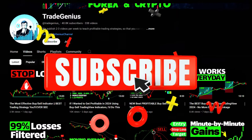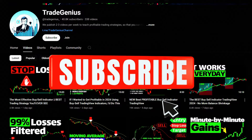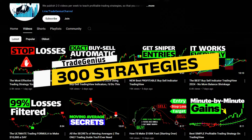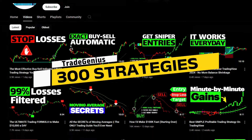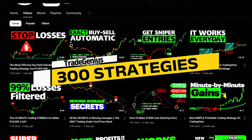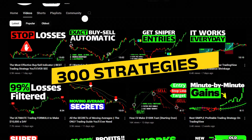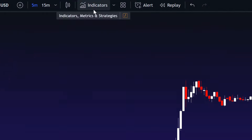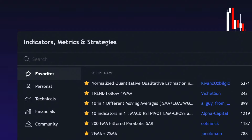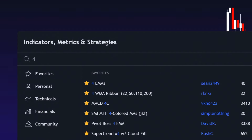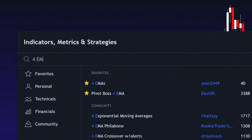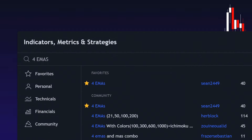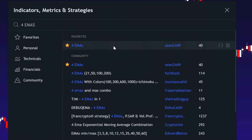Before that, if you haven't already subscribed to the Trade Genius channel, make sure to do that, because you'll get access to over 300 profitable and free strategies. Now, let's get back to the strategy by adding the 4 EMA indicator to our chart. This will help us filter out those false signals and significantly improve our trading results.